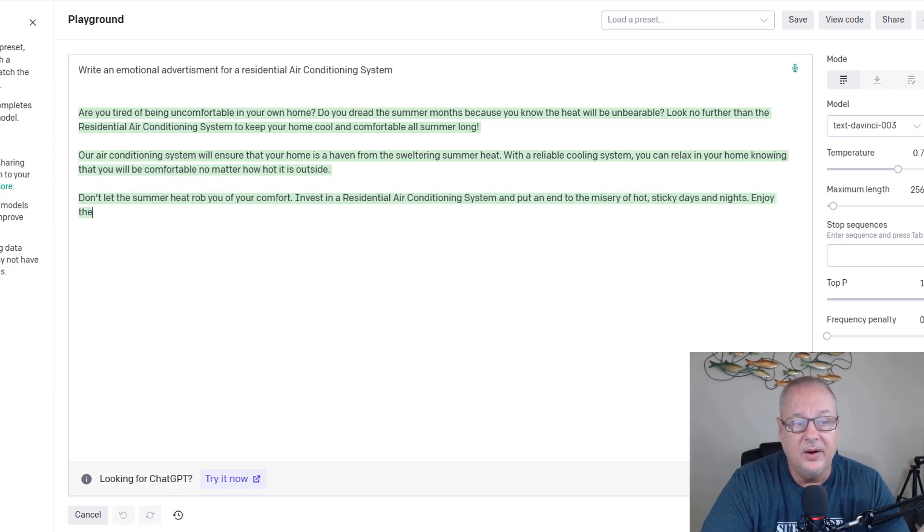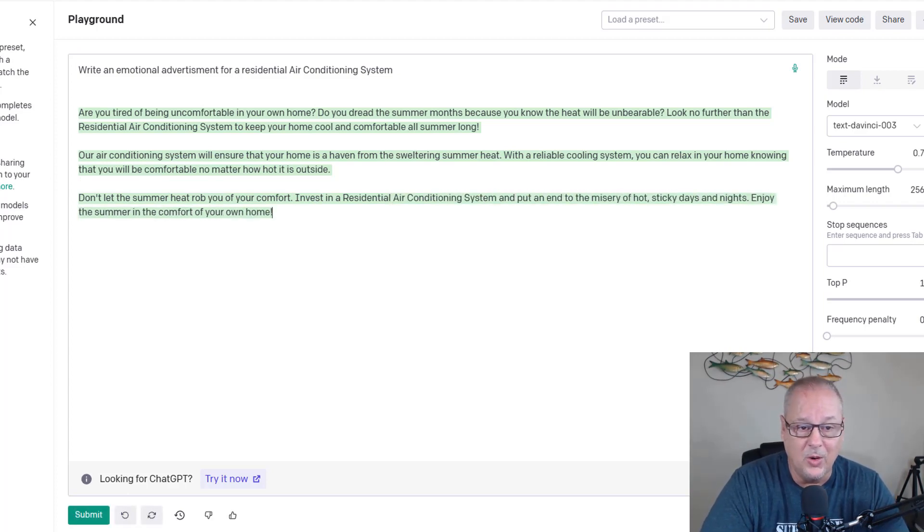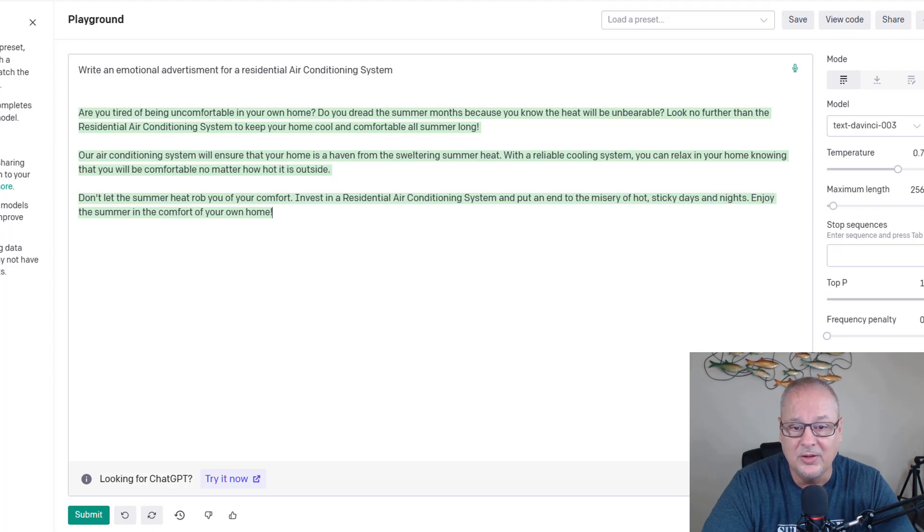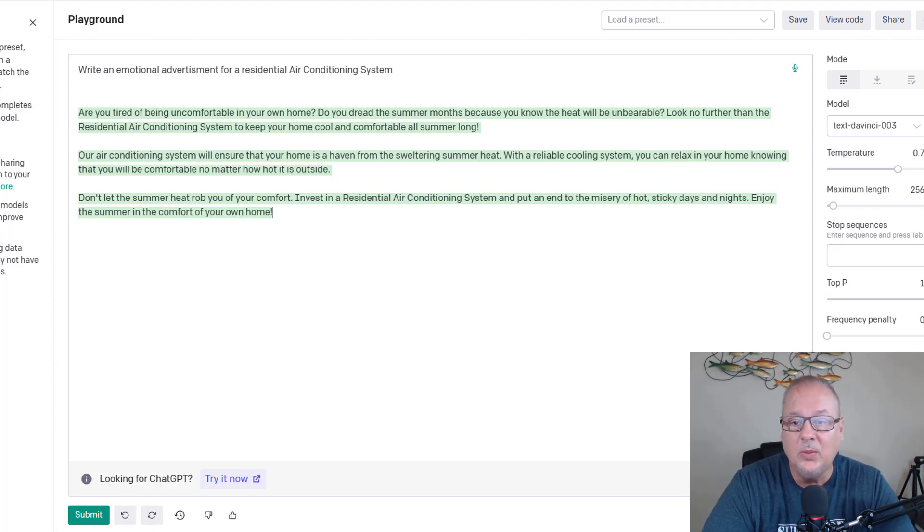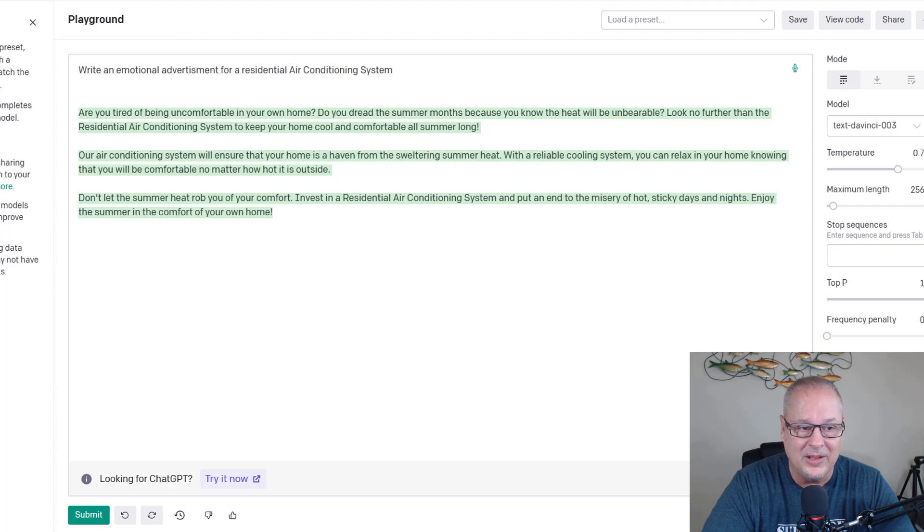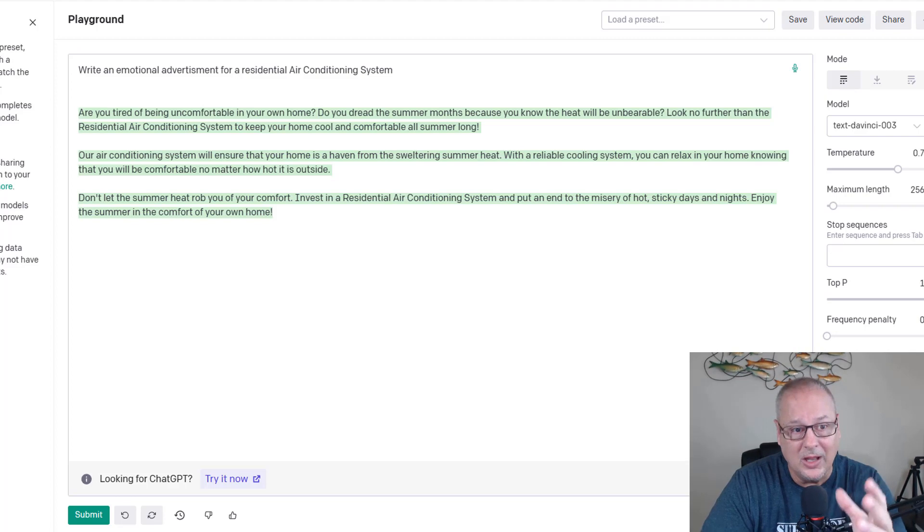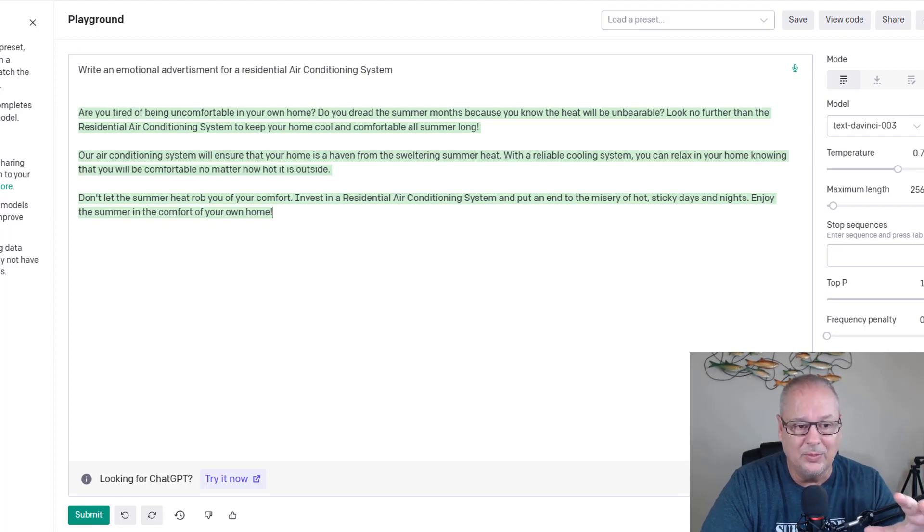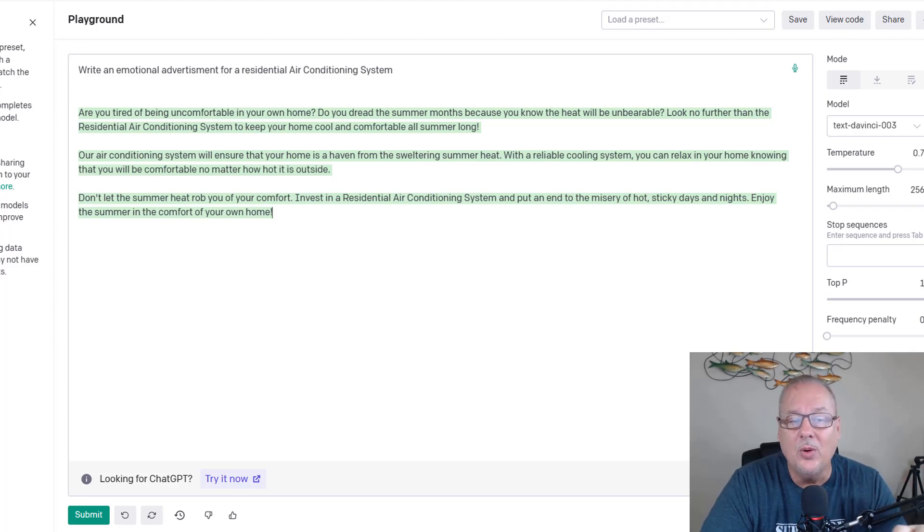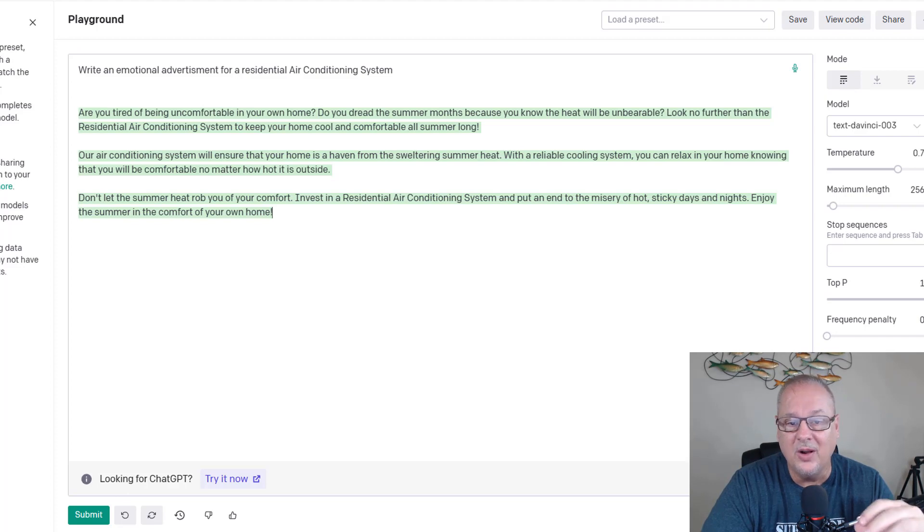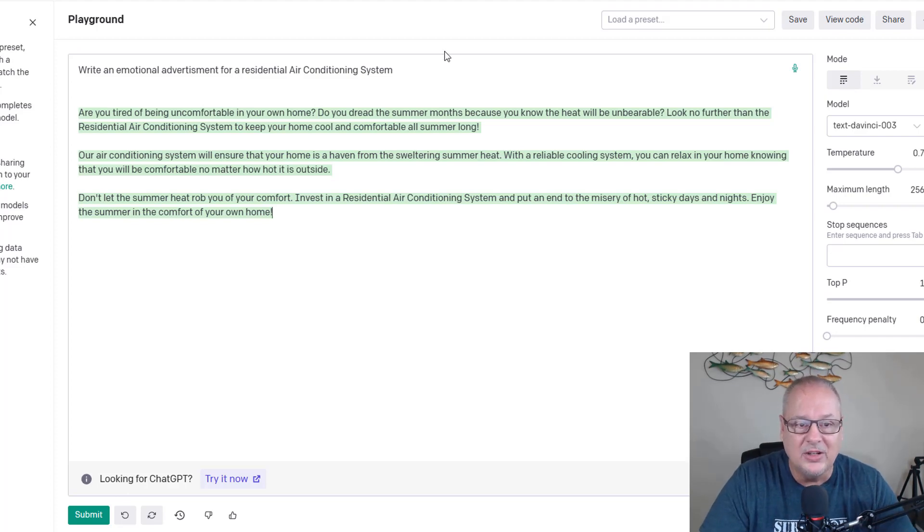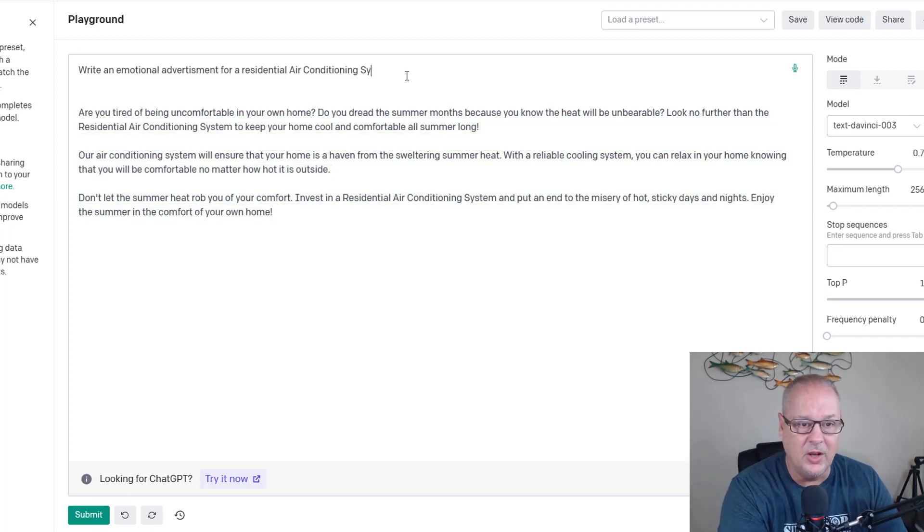Are you tired of being uncomfortable in your own home? Do you dread the summer months because you know the heat will be unbearable? Look no further than the residential air conditioning system. So again, you have to tweet to your company's home comfort systems to keep your home cool and comfortable all summer long. Let's go to something more applicable here.